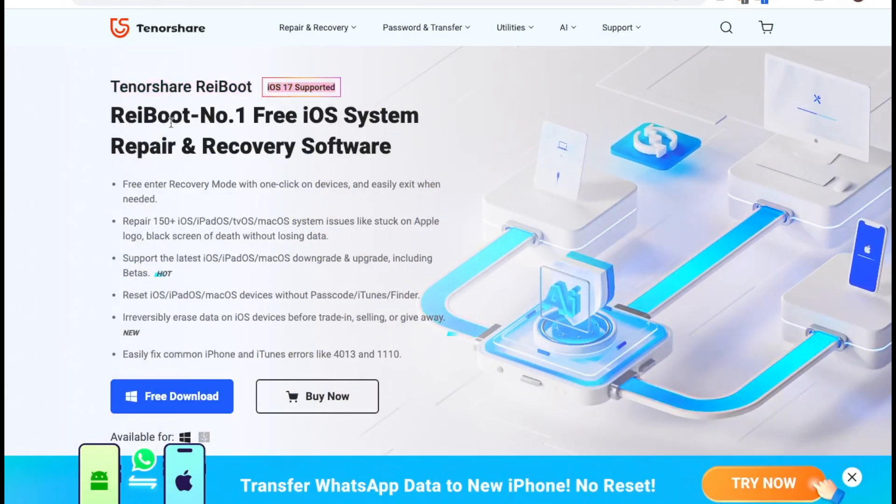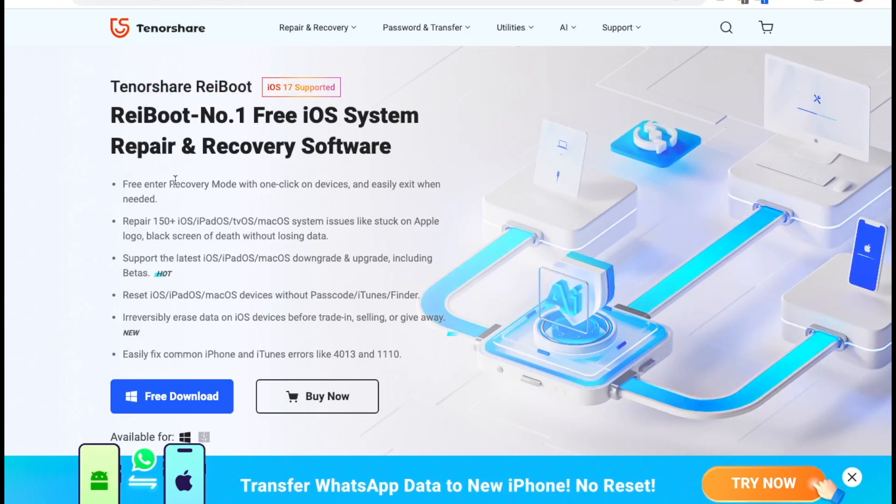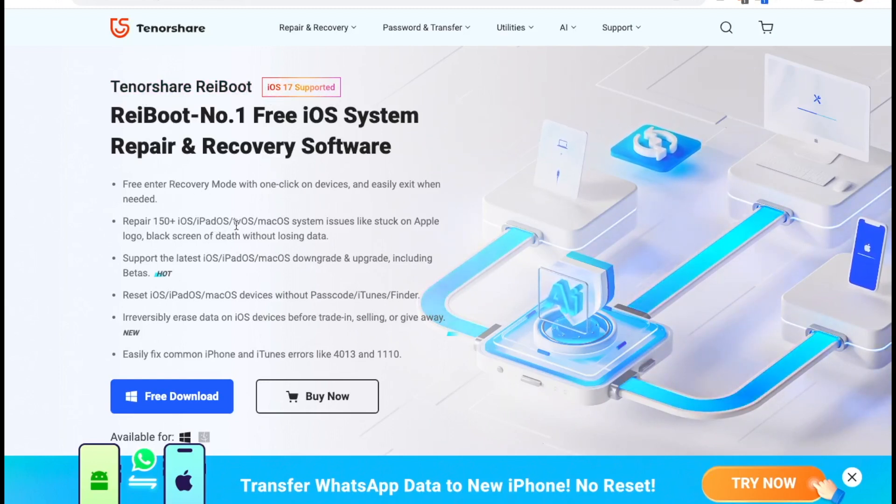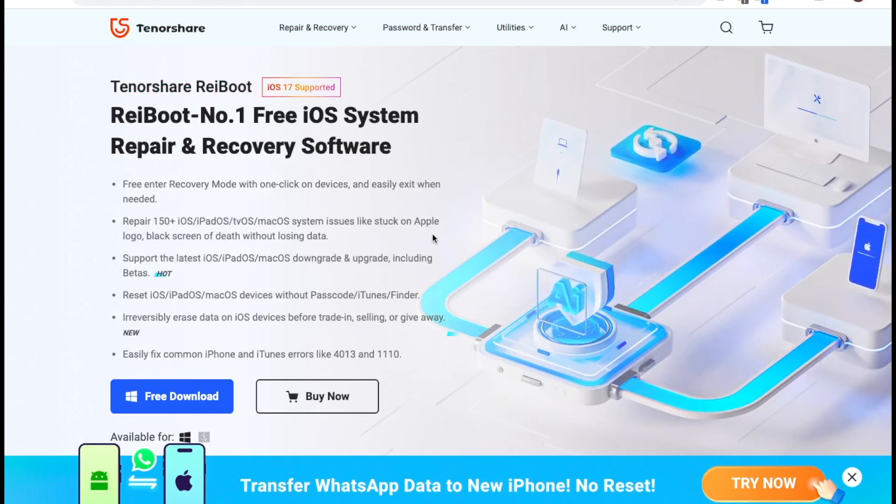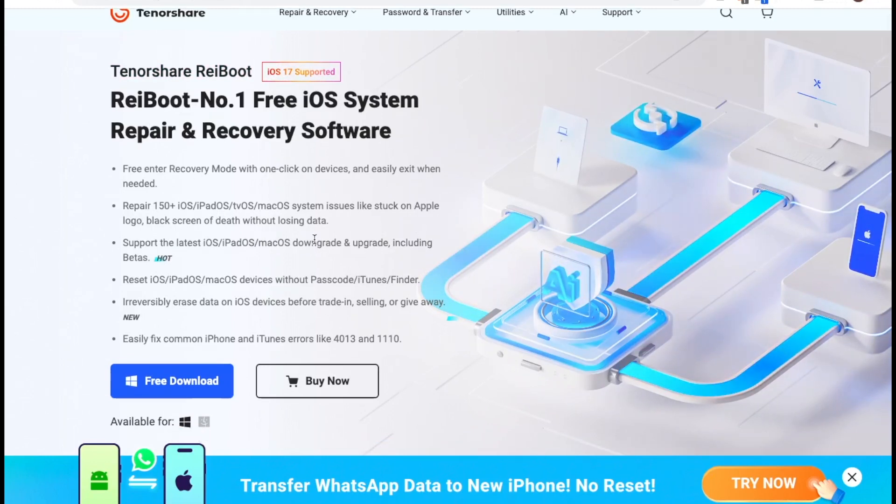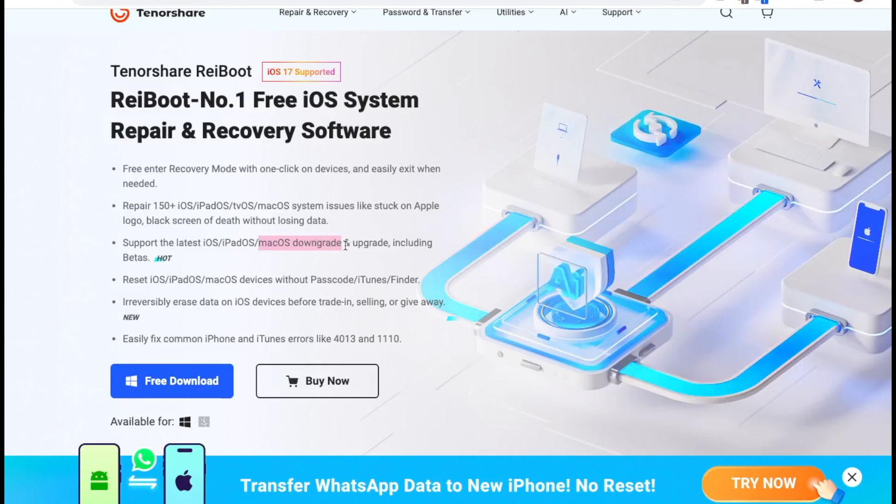With Tenorshare RayBoot, you can downgrade your iOS device easily without losing data. Not only that, this tool allows you to fix all iOS issues.